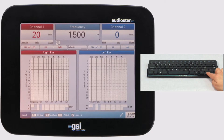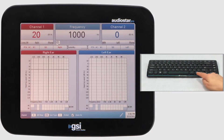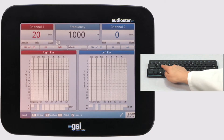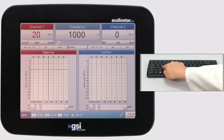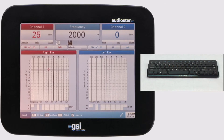As you can see, the arrow keys allow you to change frequency and intensity. The S key stores a threshold. This means the entire evaluation can be completed with only the keyboard, allowing for complete flexibility when testing a young child.